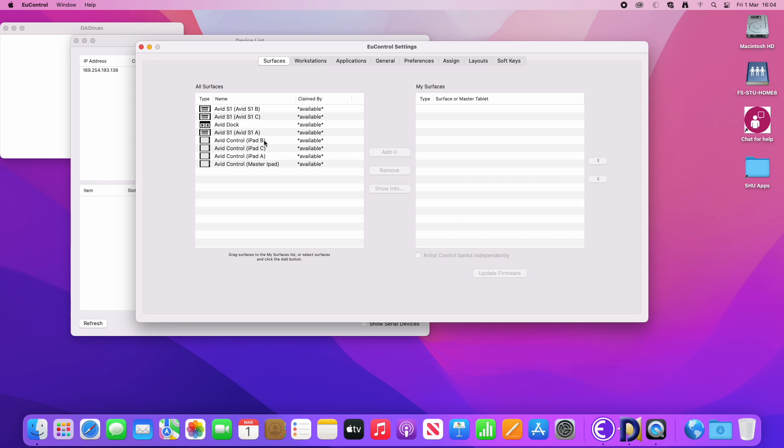and some of them are iPads, some of them are S1 controllers, some of them are docks.